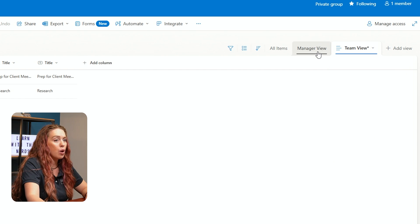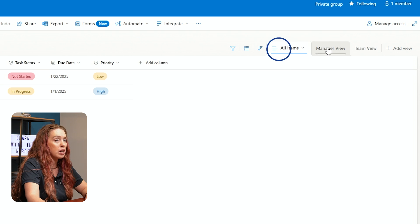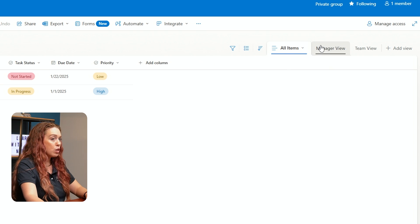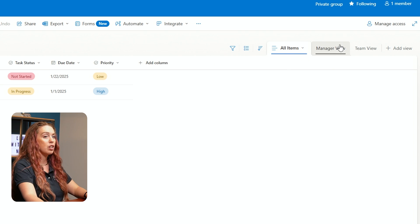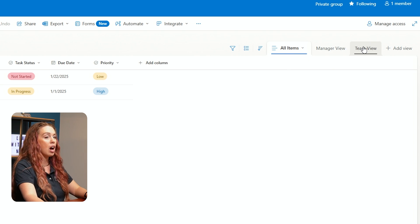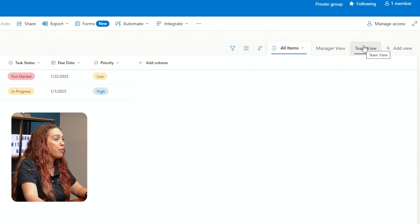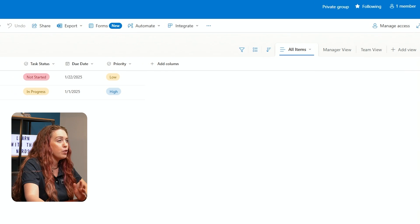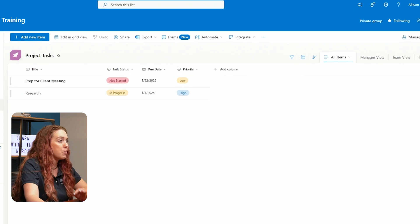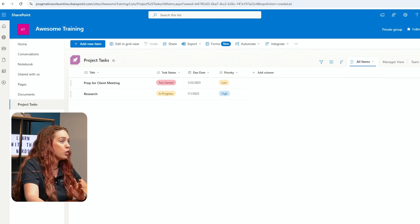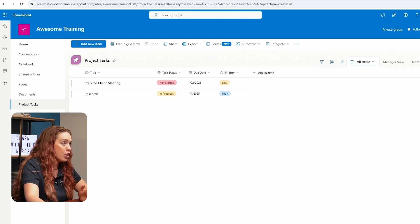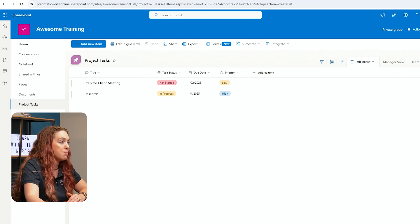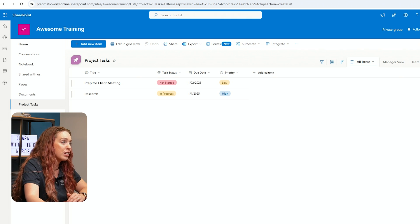Then I can also go to that Manager View and just switch between my views right here in the top of my screen on the right side. Views are especially useful when you're dealing with a large list or when different team members need to focus on different types of information.